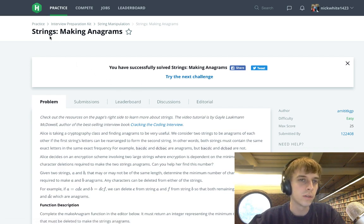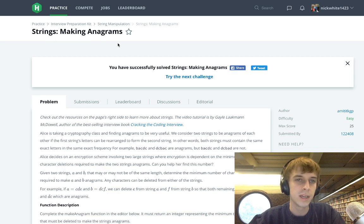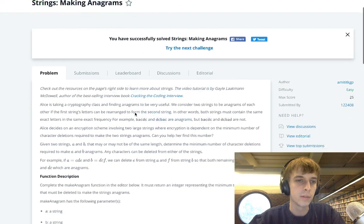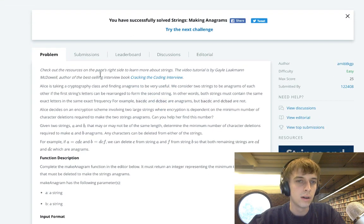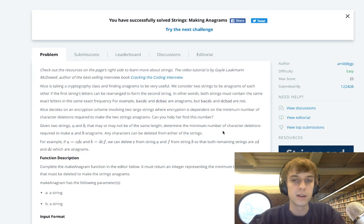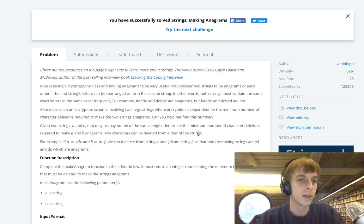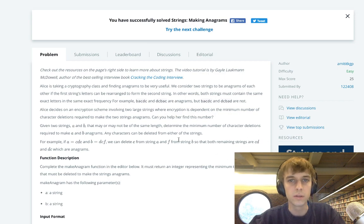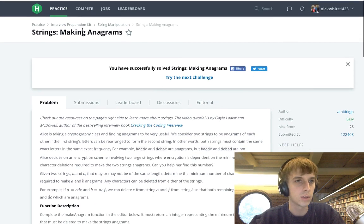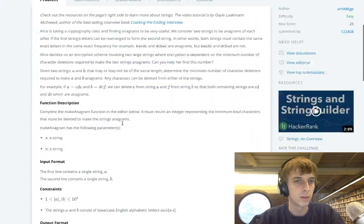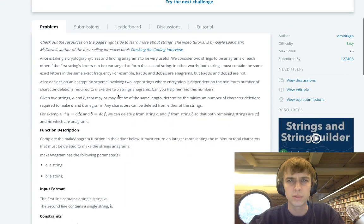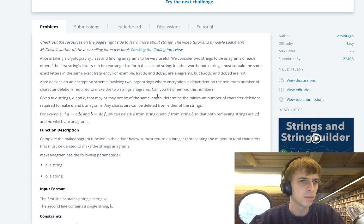So this one is called Strings Making Anagrams. Gail Lockman McDowell, really an advocate of HackerRank here. She's got videos on almost all of these questions, especially in this interview preparation kit. I think she must have made it or something.